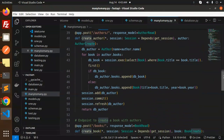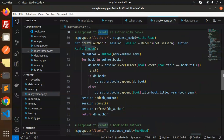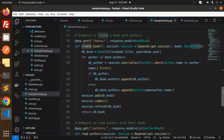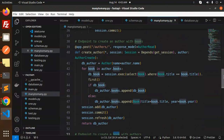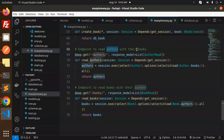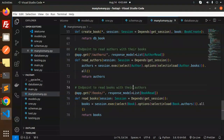We have an endpoint to create an author with books, an endpoint to create a book with authors, an endpoint to create an author with books, and endpoints to read authors with their books and read books with their authors.